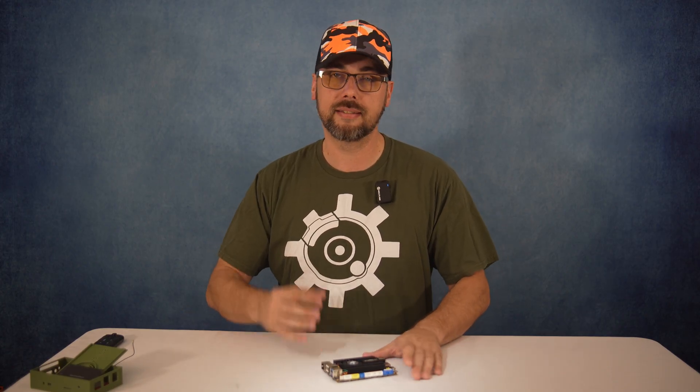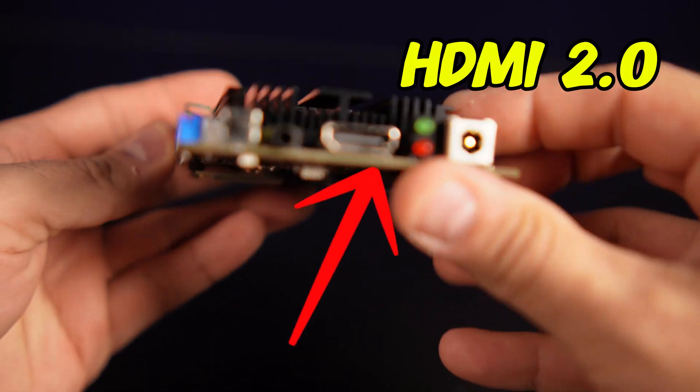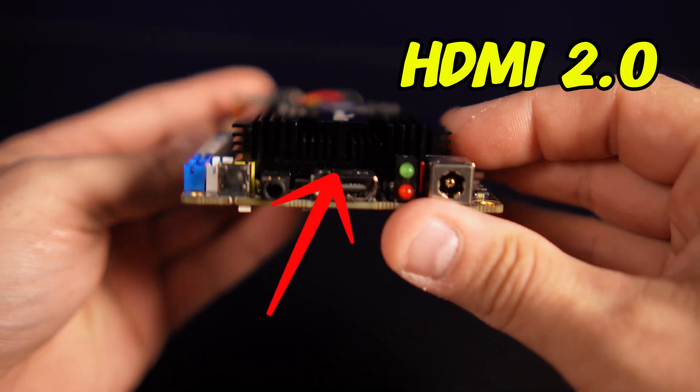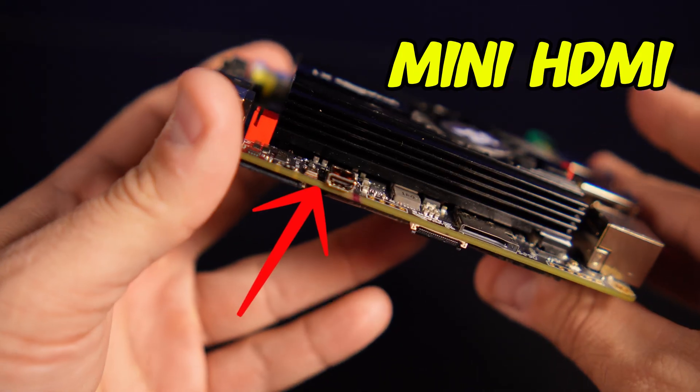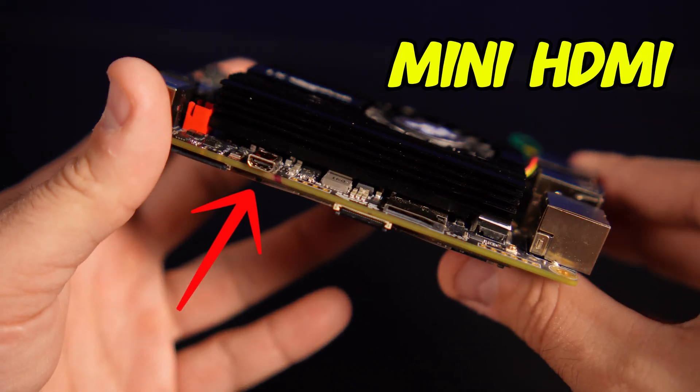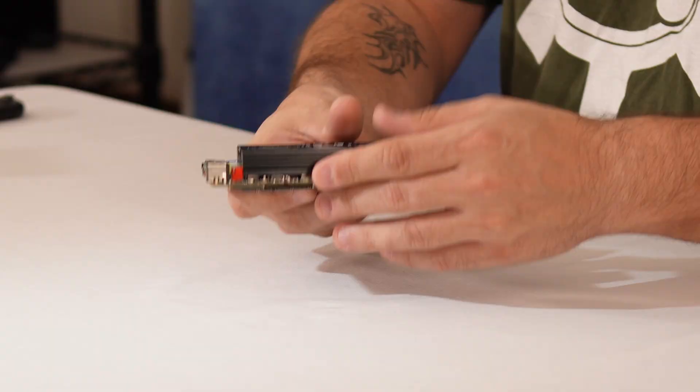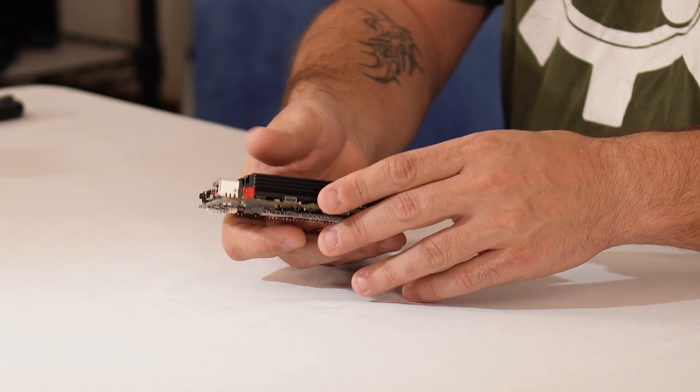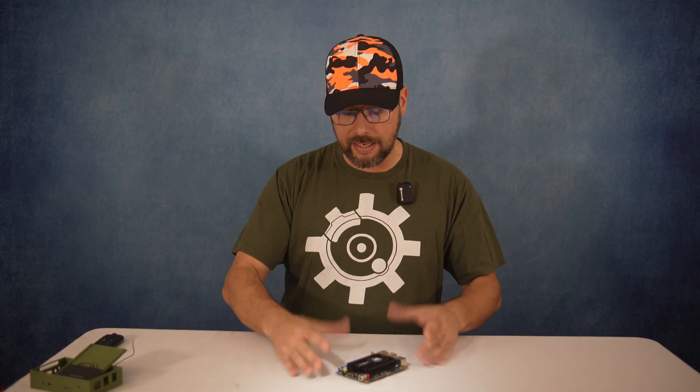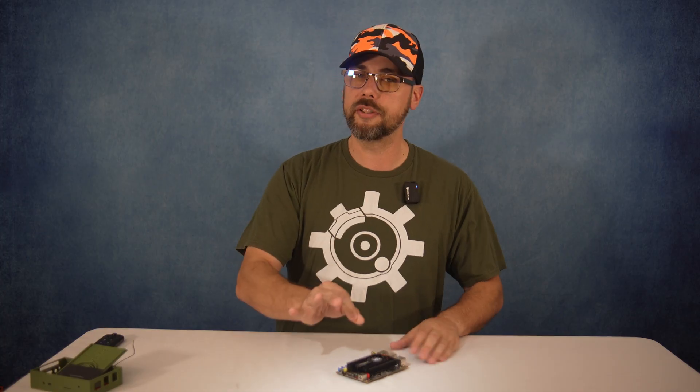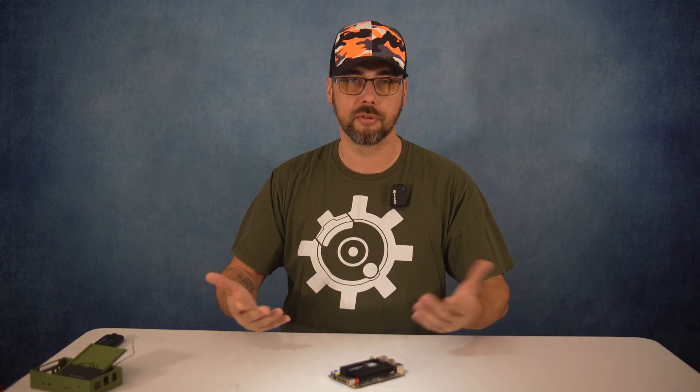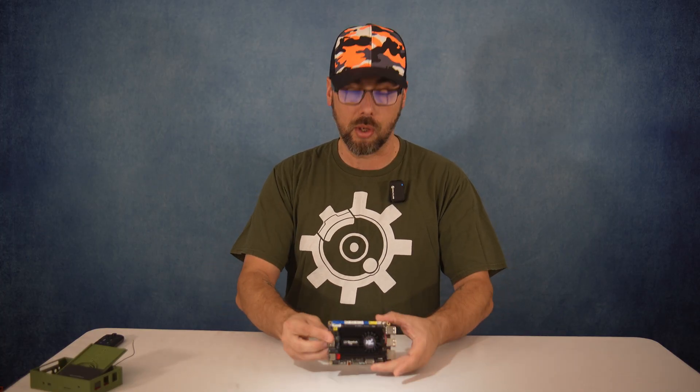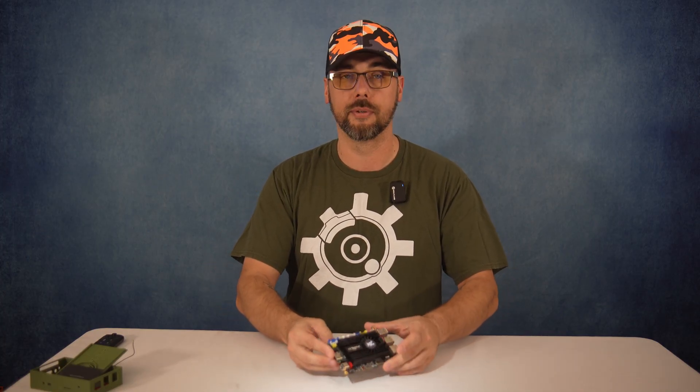Graphics-wise, it's got dual HDMI ports. One is full-size, and one is that mini or micro HDMI port. Both support up to 4K at 60 hertz, though. Great for multi-monitor setups, dashboards, or even a small-scale media server.